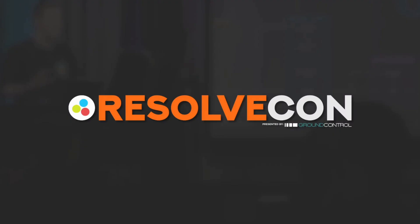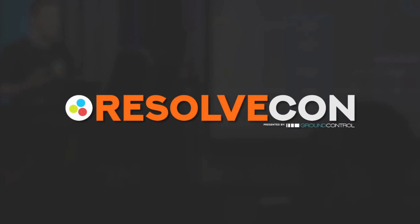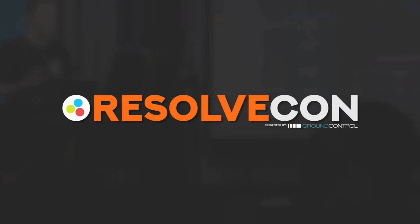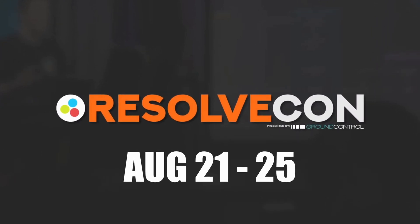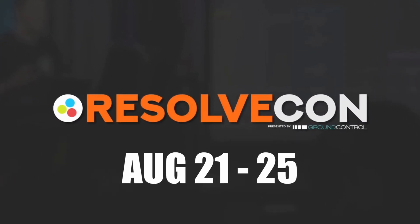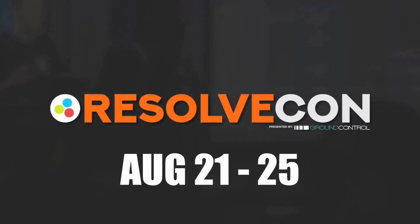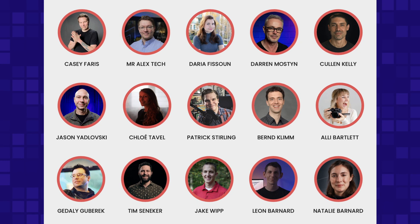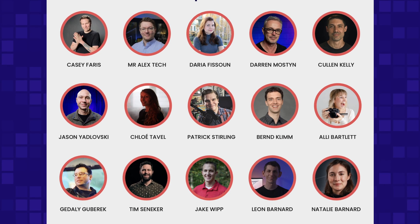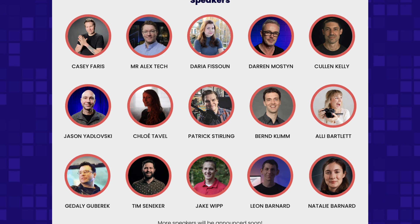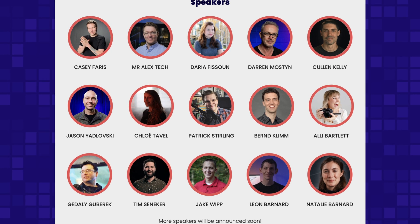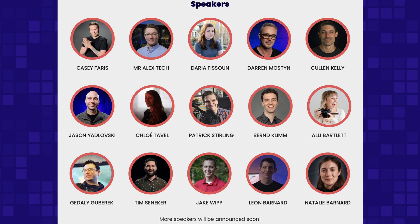On a side note, I am super pumped to share that the biggest DaVinci Resolve event of the year, ResolveCon, is happening this August 21st through to the 25th, and we are going to be one of the teachers. Not only is it going to be super fun, but you have the chance to learn from the best of the best. To find out more and sign up, you can check out the link below.